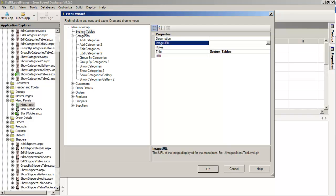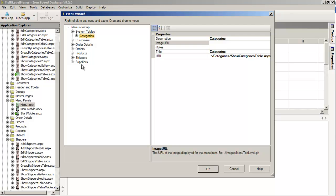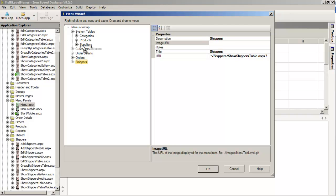At this point, System Tables is our highest-level entry. I can now take Categories, left-click and move it up slightly — you can see the black horizontal line appear — and now Categories is moved under System Tables. I can do the same thing with Products, moving it under System Tables as well. I probably also want to do the same with Suppliers and Shippers.